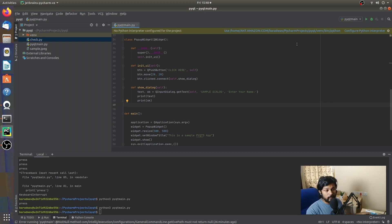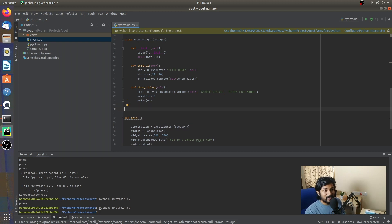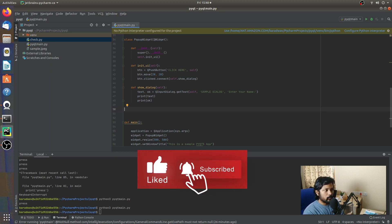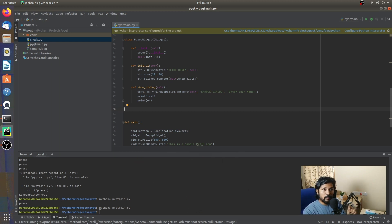As usual, we're going to be creating a class. If you're new to this channel or this video series, I'd highly recommend getting started with the basics of PyQt5, because what we do is create classes so it's easy to modularize things. So we're going to be creating a class called DragDropWidget.